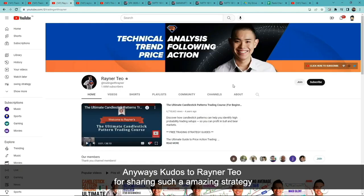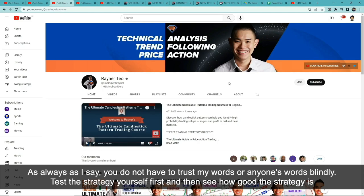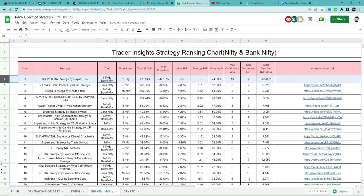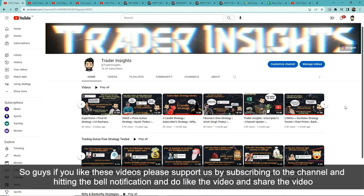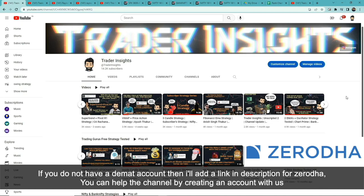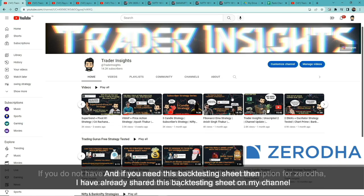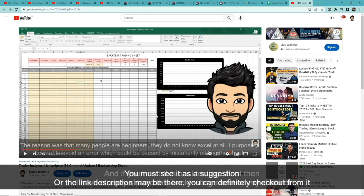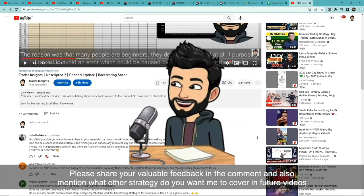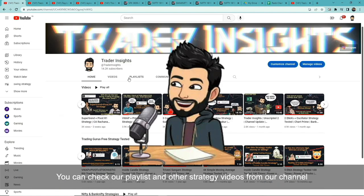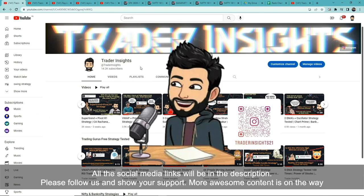Kudos to RainerTO for sharing this amazing strategy. As always, don't blindly trust what I or anyone else says — test every strategy yourself first and then decide how it works for you. I'll add this strategy to the Google Sheet link in the description, where it takes the first position in the list. You can review or rewatch any strategy from there. If you liked the video, please subscribe, hit the bell notification, like and share. Check the description for links including the backtesting sheet, account opening link, playlist, and social media. Comment below which strategy you want us to backtest next. More awesome content is on the way — see you next time!